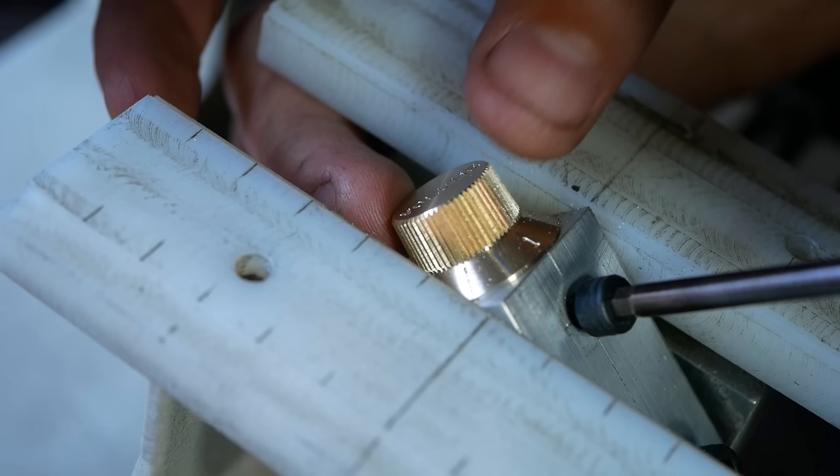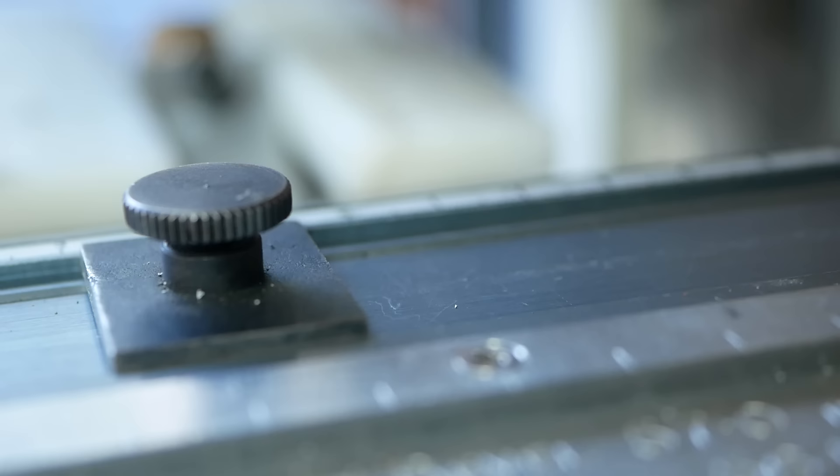To engrave the numbering I tilt the knob over at 45 degrees and align the pencil divisions with a mark on a special holder made to fit in the engraver.